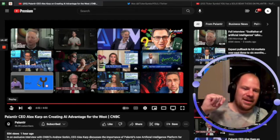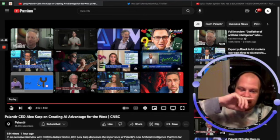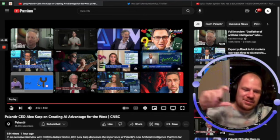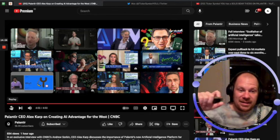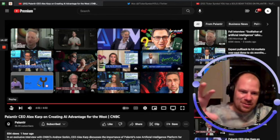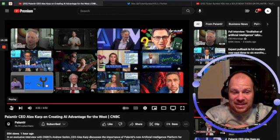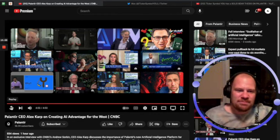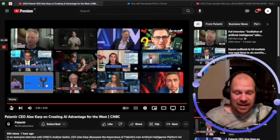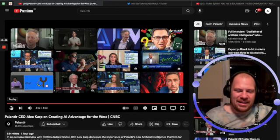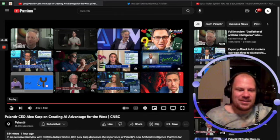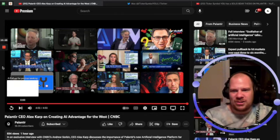Let me know what you think in the comments. If you want to go further, check out the Patreon link in the description where you can access my Palantir valuation model, other stock valuation models, ask me questions, and lots of other goodies. Please make sure you're subscribed and I'll see you in the next video — thank you for watching, ciao!